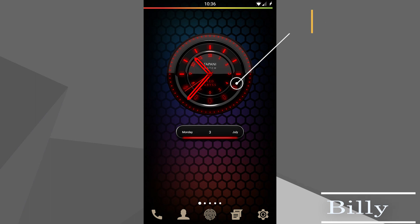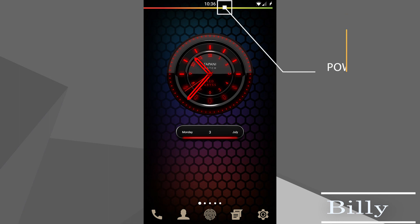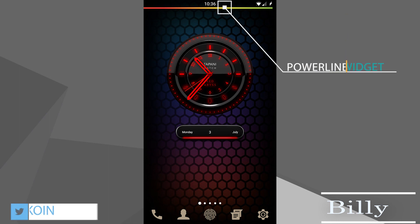Now because this device is so new, there's no root available as yet, so everything here is pretty much stock. That battery indicator at the top doesn't need root, and it's from an app called Paraline. Awesome setup, Billy. Thanks for entering.